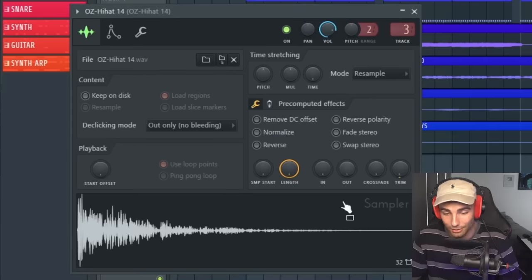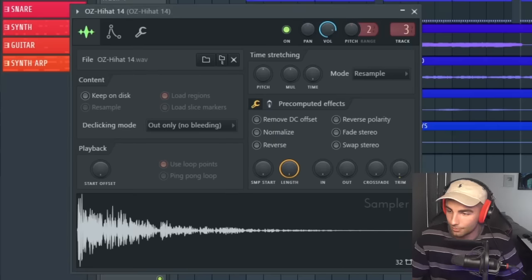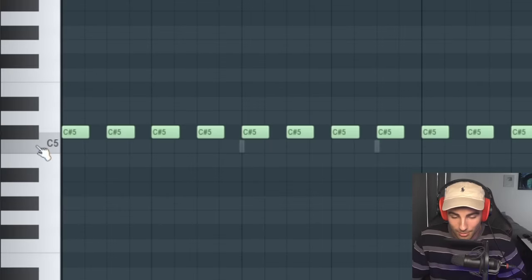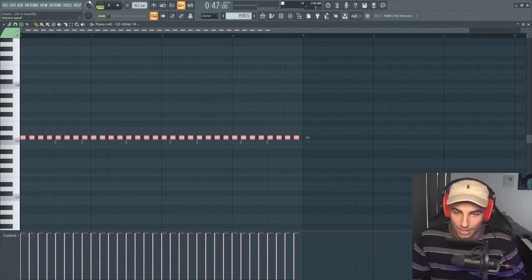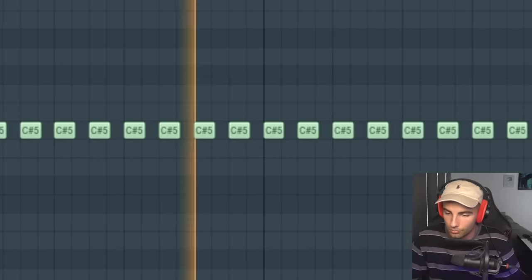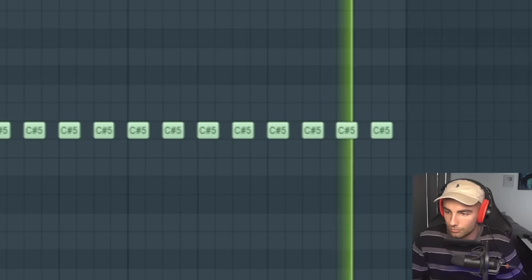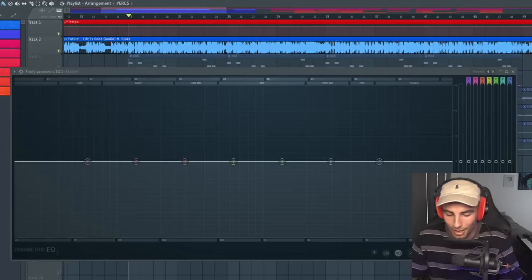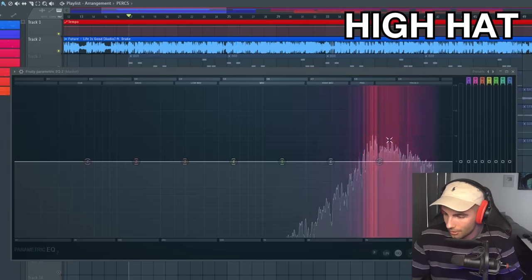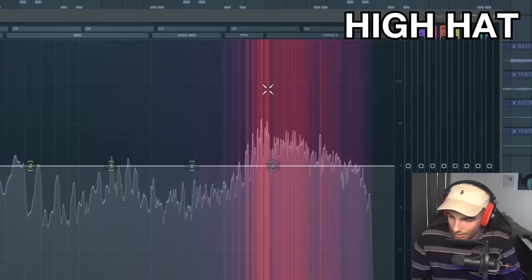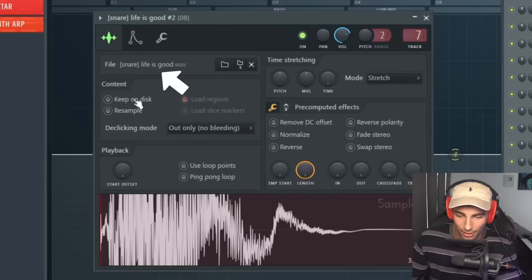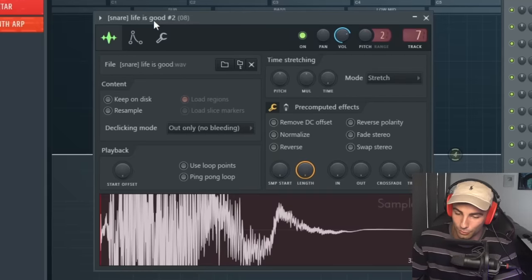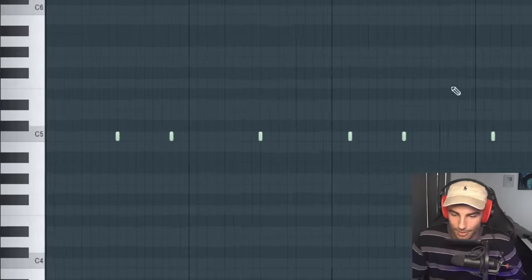So that's the 808. Next up, we have the percussion. Let's start off with the identical hi-hat, which is the OZ Hi-Hat 14. And as you can see, we are playing it at C sharp, so one semitone above where the hi-hat would normally be playing. And we're playing a basic two-step loop. And as always, you can see it's identical by comparing the EQ of the hi-hat to the original song. And the same thing goes for the snare. We are using this pretty standard snare. I know it's called the Life is Good snare, but you can find this snare in a bunch of different drum kits.